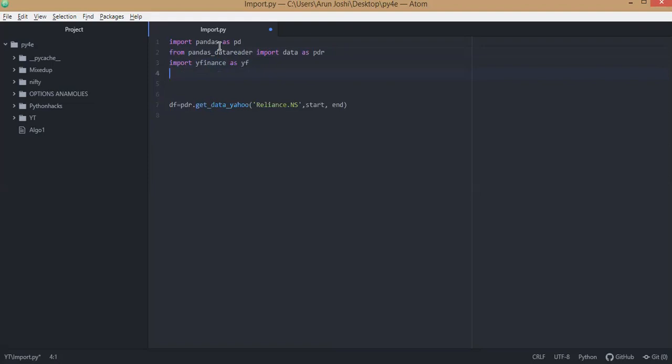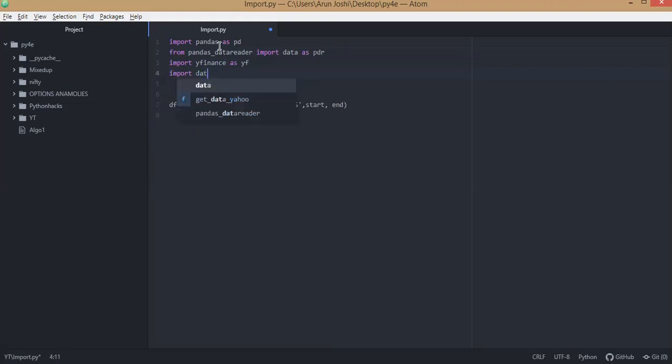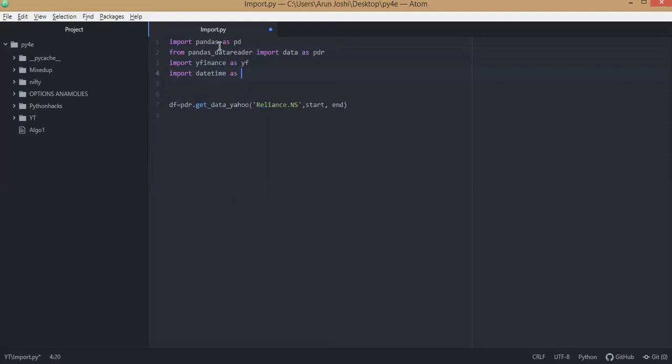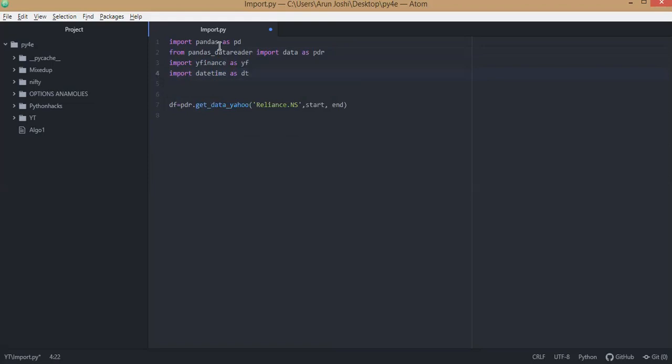And I'll be importing yfinance. Also, since I'm using start and end date, I'll be using datetime function, so I'll import these dependencies. These are nothing but libraries already created by the Python community, so it helps us make programs easier instead of writing all the codes. We can do it in two, three code lines. I think the dependencies have been taken.